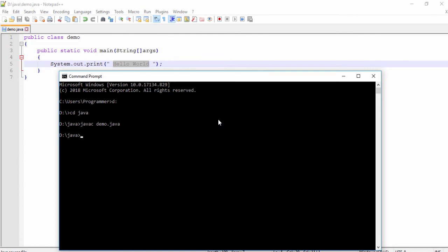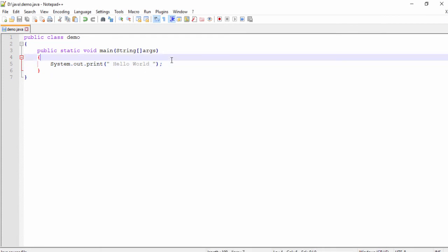It means you will be able to run the demo class on the console screen. I'm going to use 'java' followed by the file name and hit Enter. As you can see, 'Hello World' has been displayed.